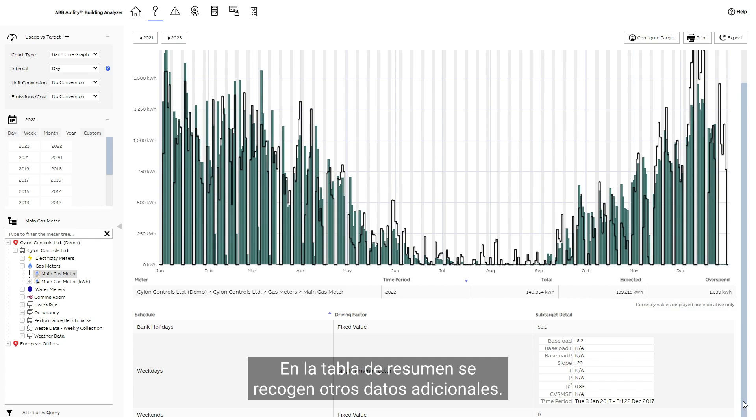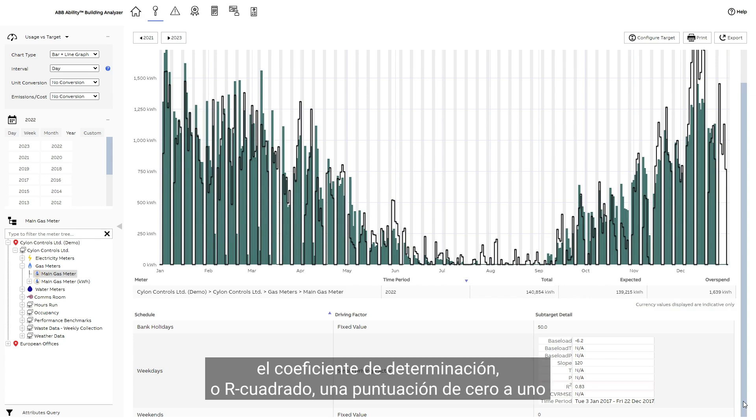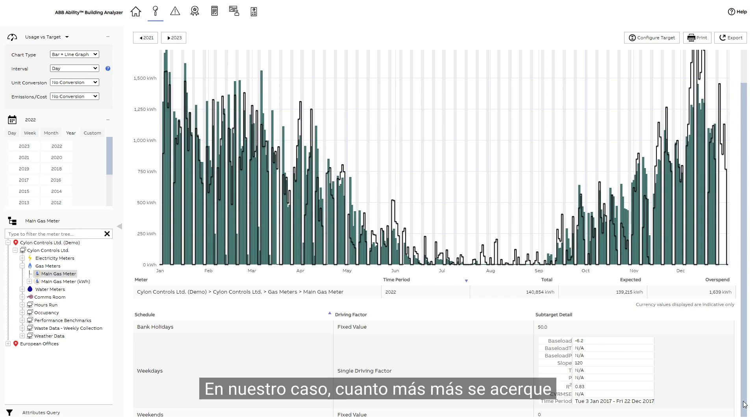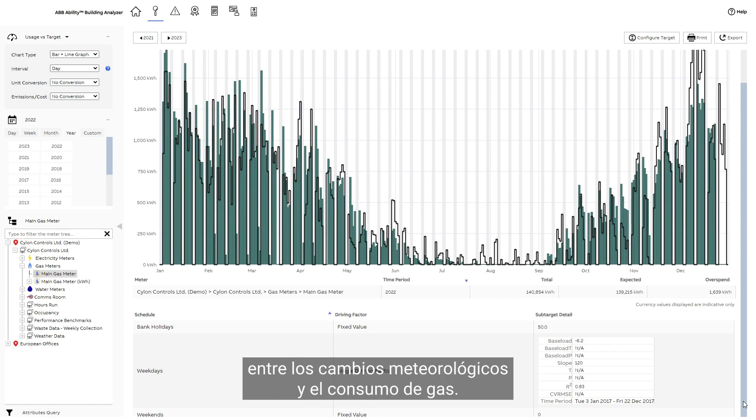Additional data is available in the summary table. One figure of particular interest is the coefficient of determination, or r-squared, a score from 0 to 1 that indicates the correlation between observed and predicted values. In our case, the closer the score is to 1, the greater the correlation is between weather changes and gas usage.